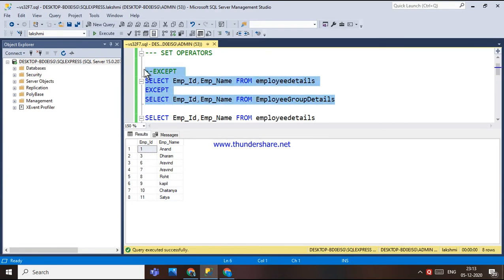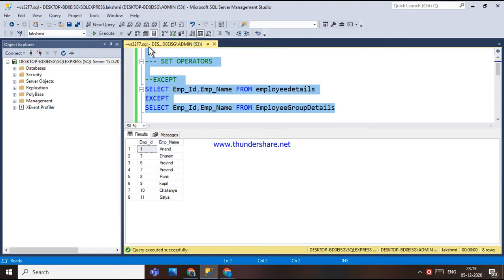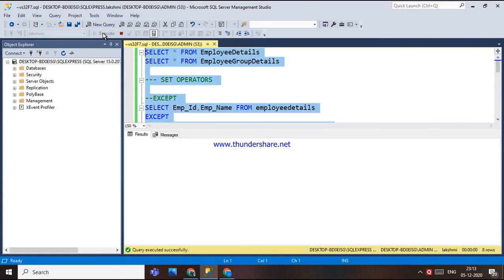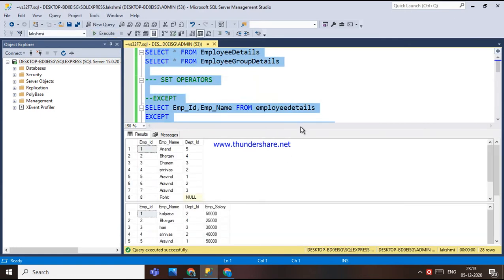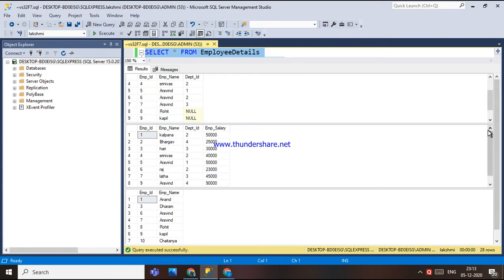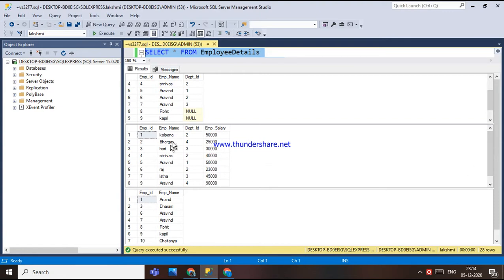If I execute this — employee details with the EXCEPT operator — I will explain. First, this is the employee group table. In the next listing, employee group details — there are 10 rows in total. And here, if we see how the EXCEPT rows work: